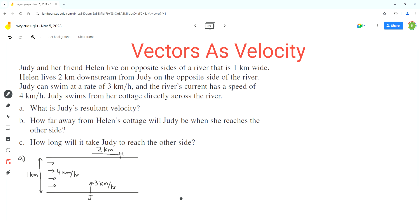Judy's resultant velocity will depend on the speed at which she tries to cross the river and the speed of the current. We'll draw a vector triangle to find the resultant velocity, placing the vectors for Judy's swim speed and the river's speed in a tip-to-tail or head-to-tail format. This vector represents Judy's swim rate.